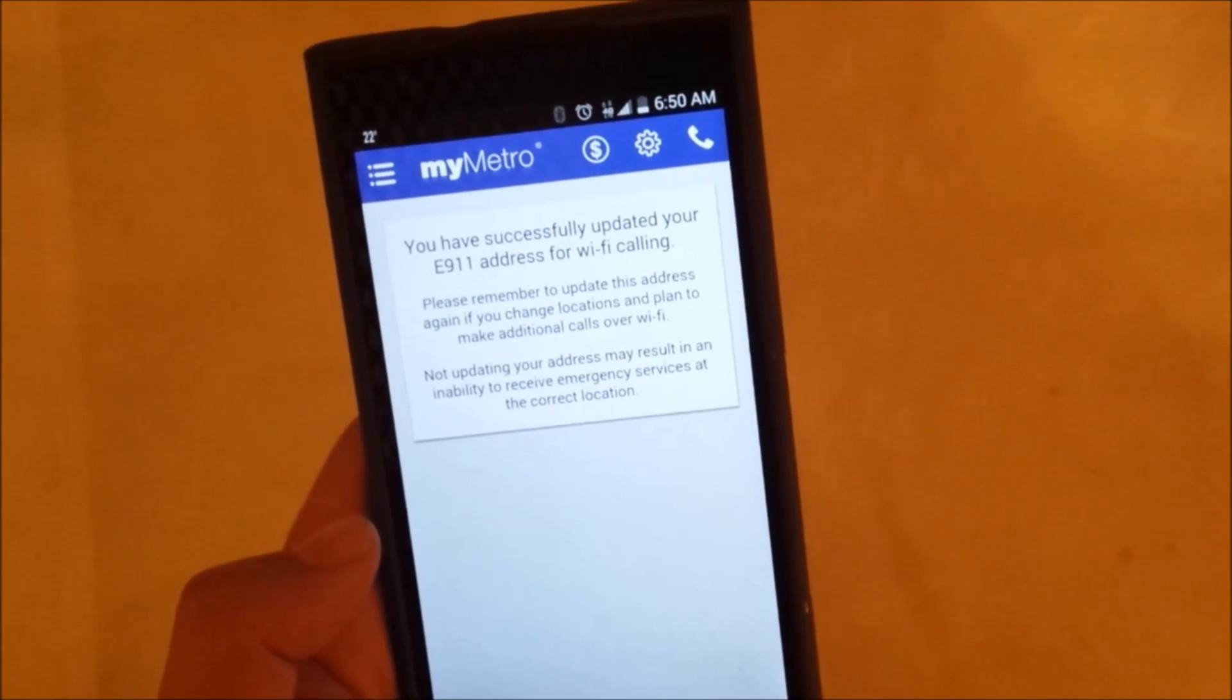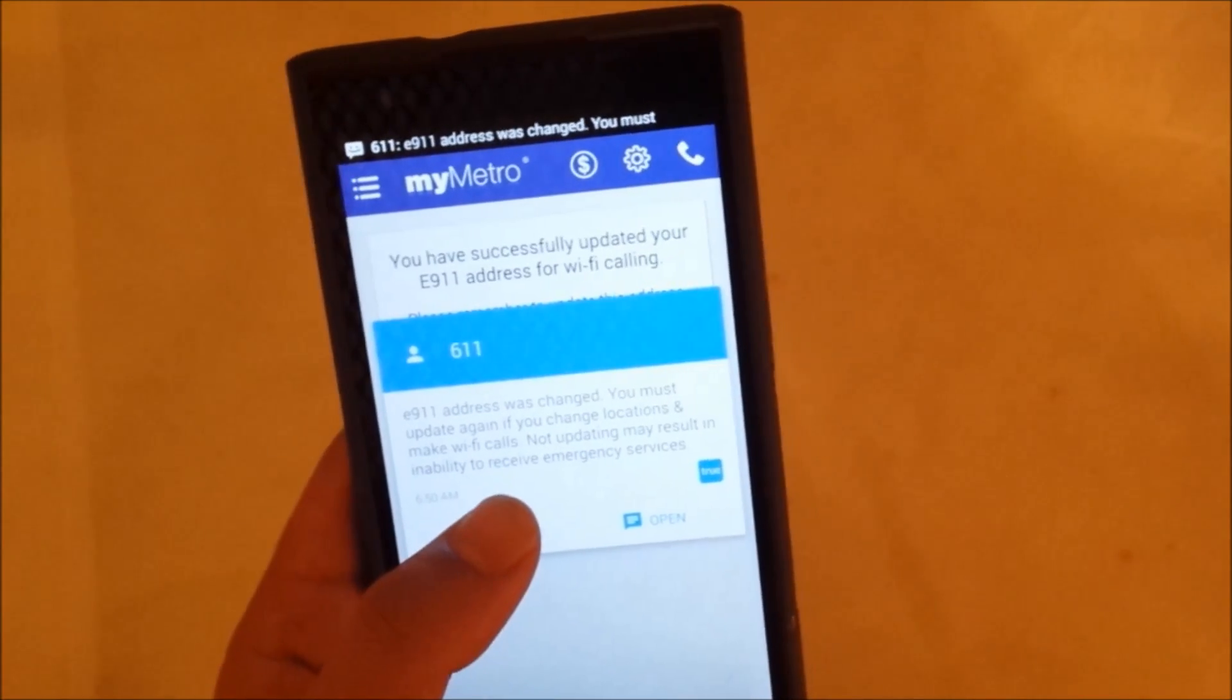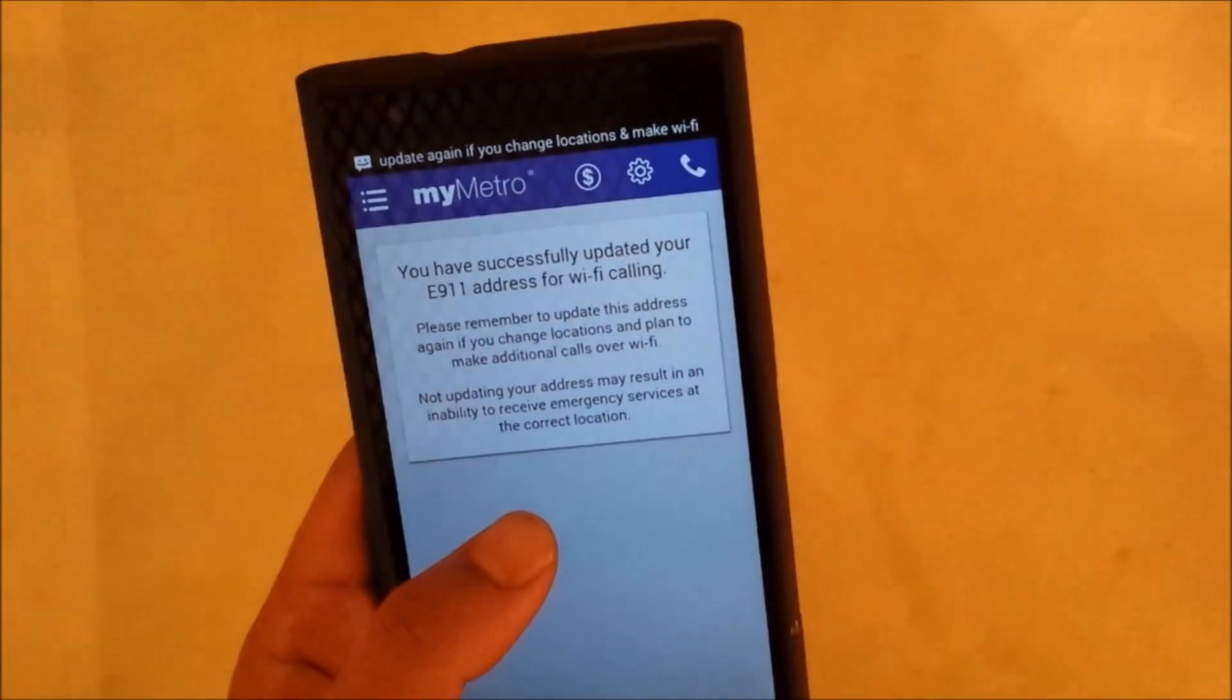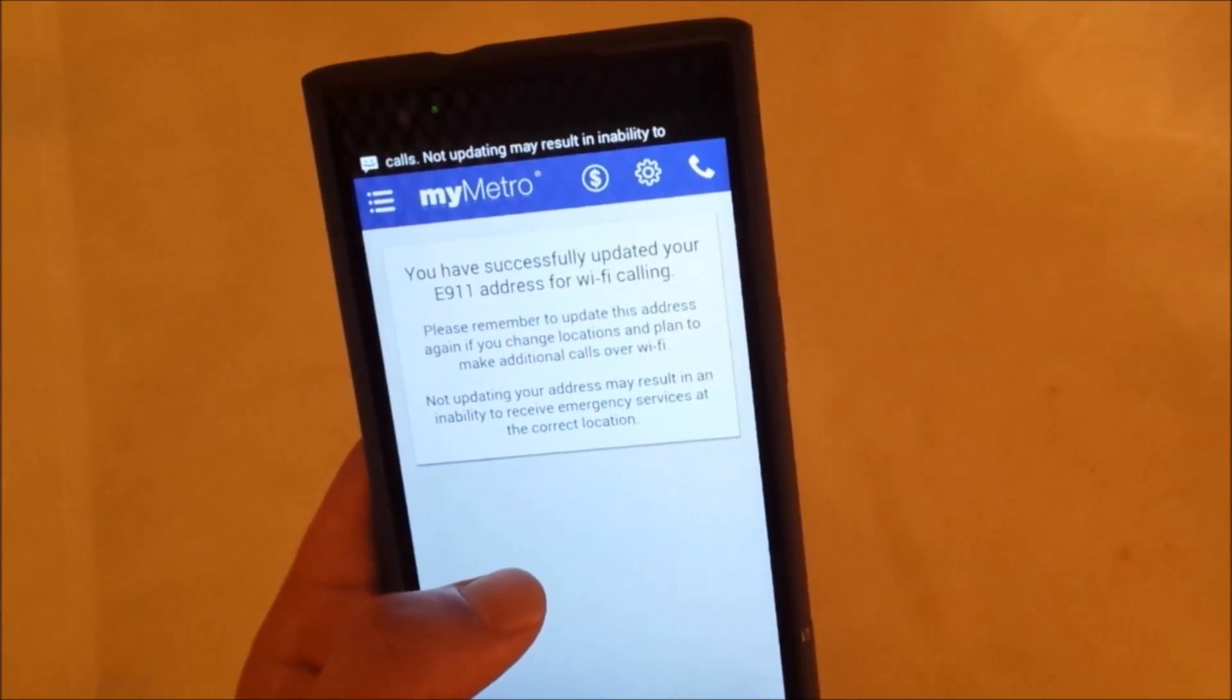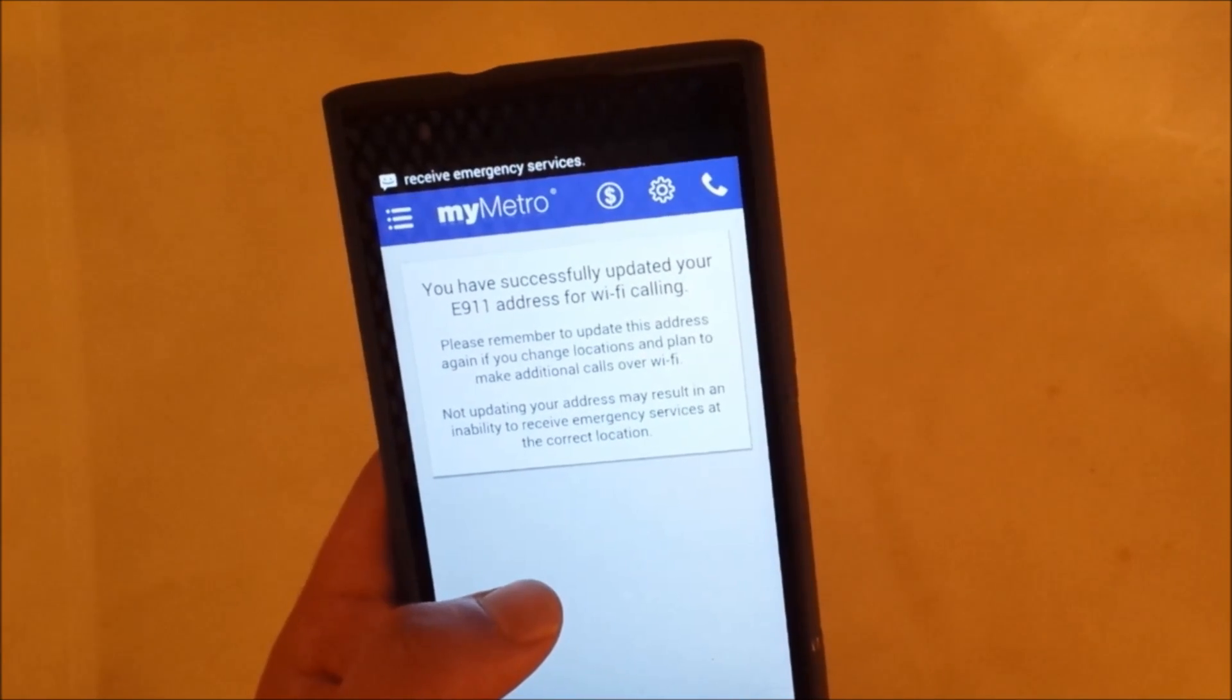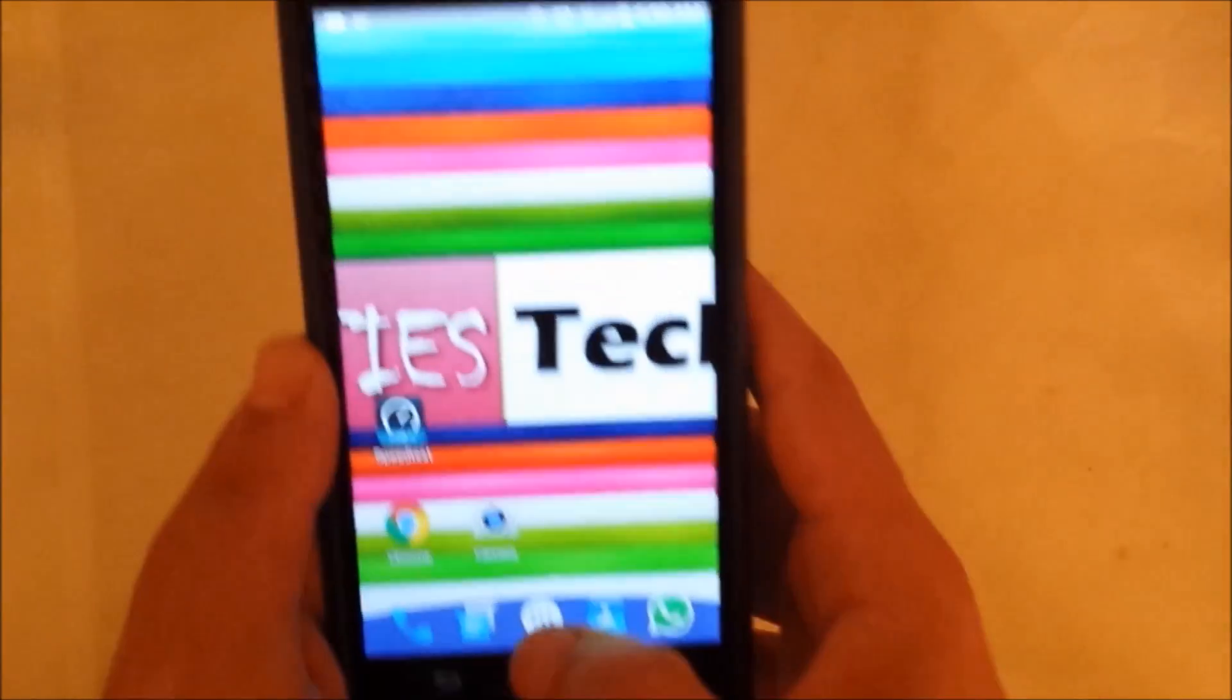Once you put the right address, the phone will tell you that you have successfully updated the 911 address for Wi-Fi calling, and you will receive a text message from MetroPCS to confirm the process.